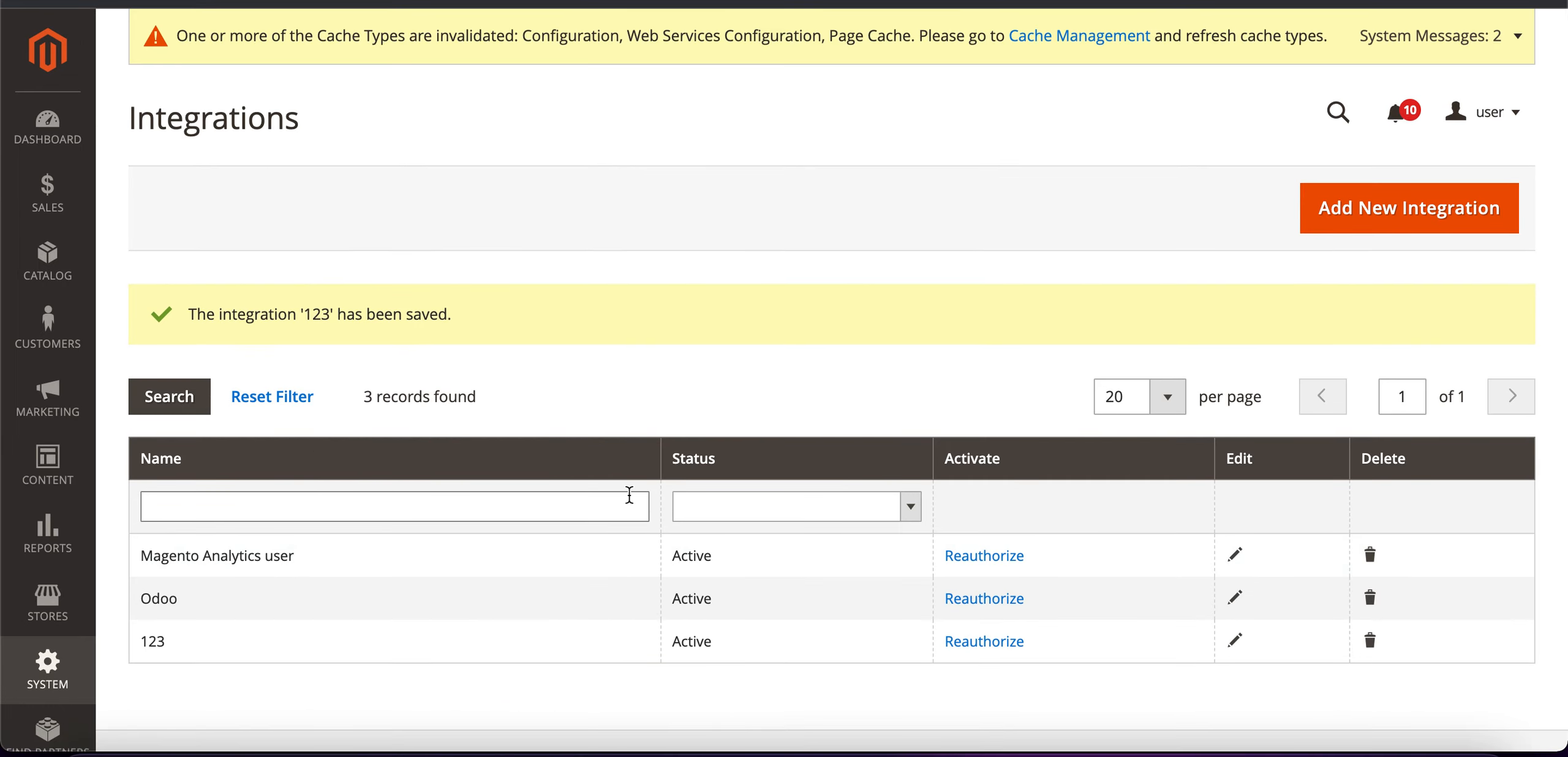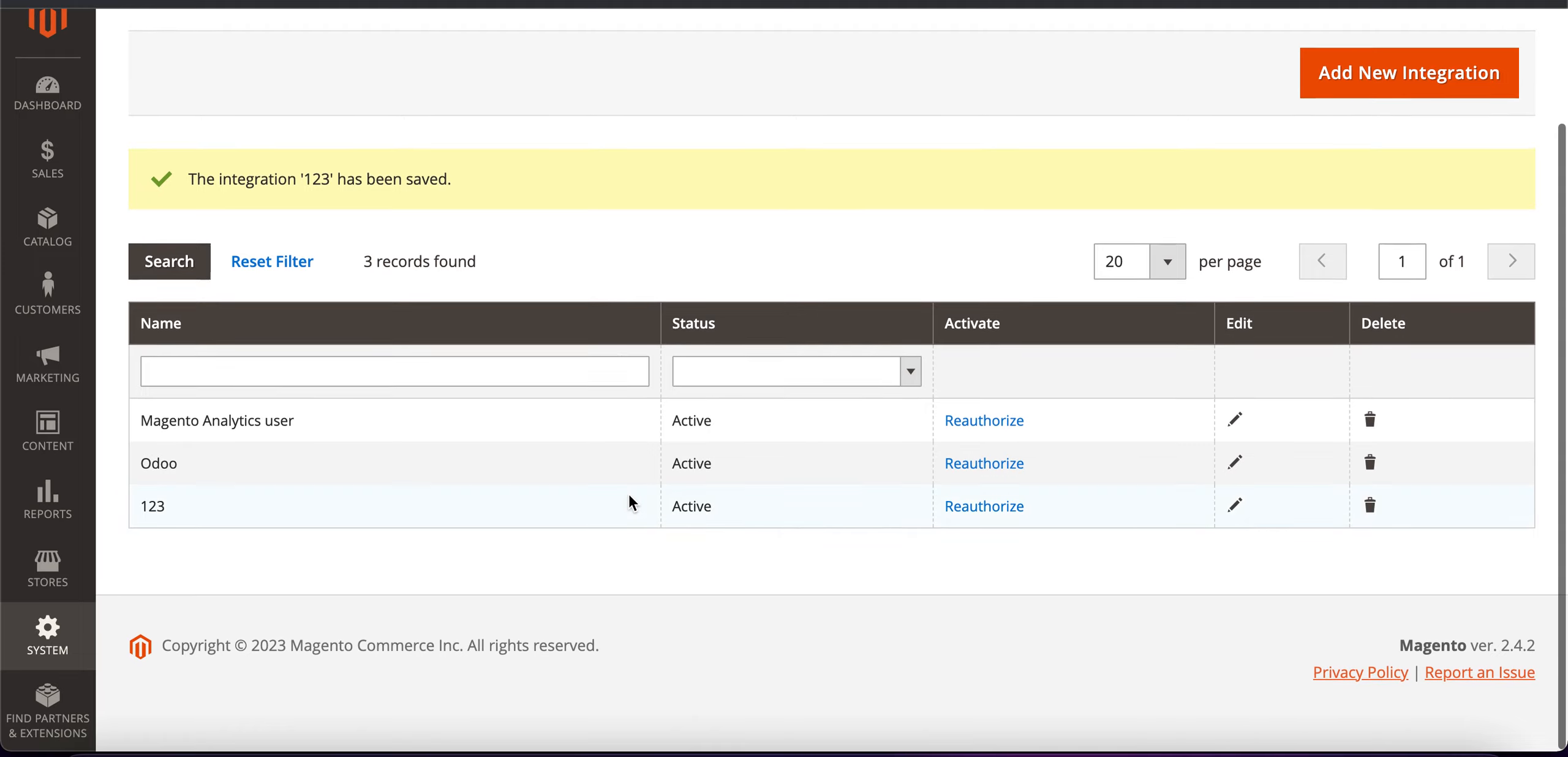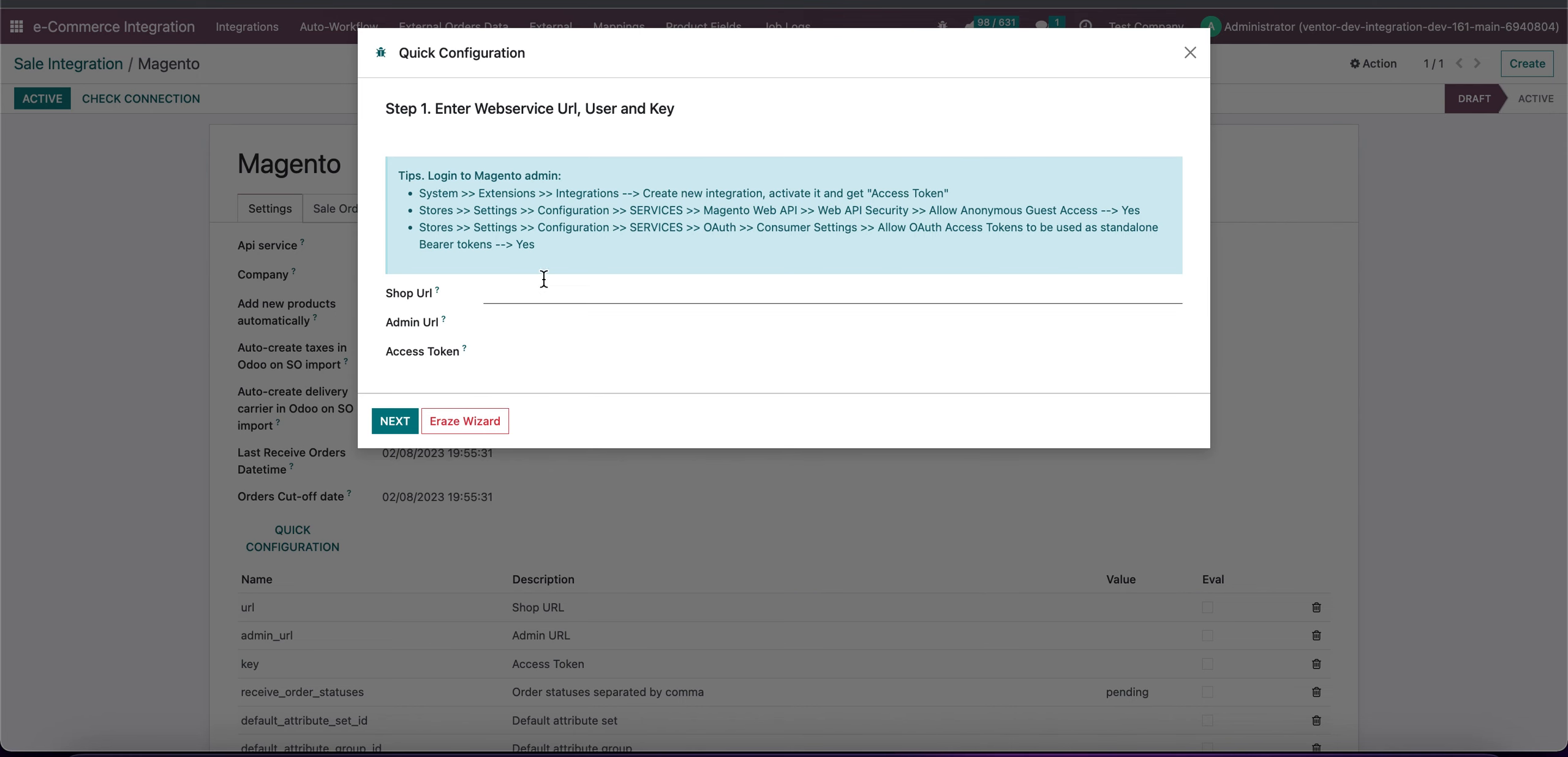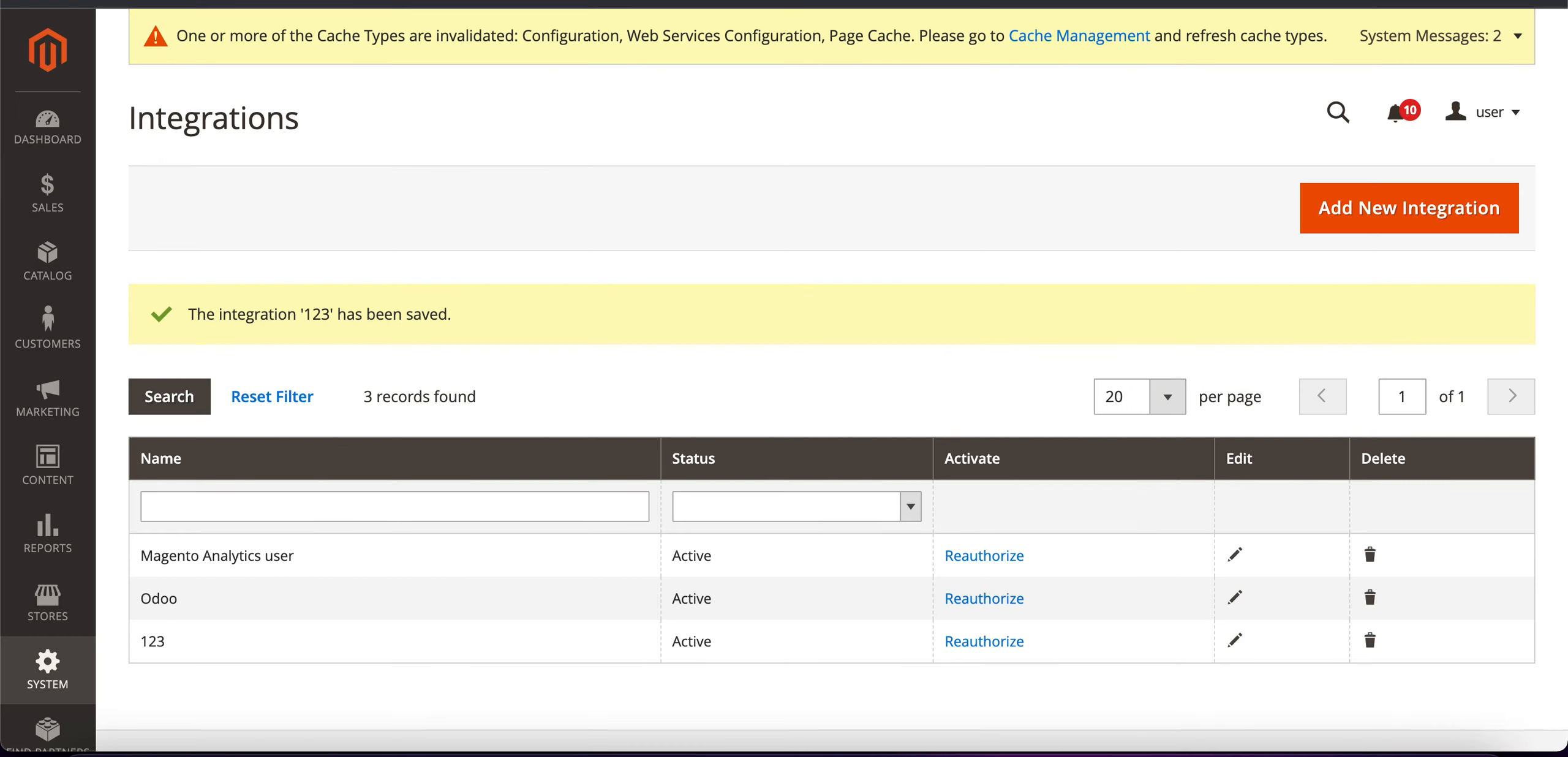Okay everything is working, so let's go to step 2. You need to go to the store, settings, configuration, services.